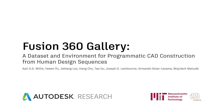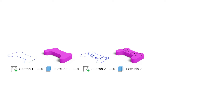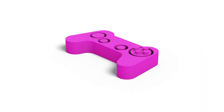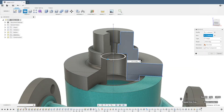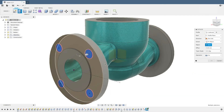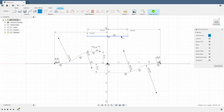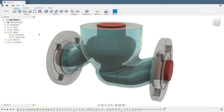Parametric CAD is the standard paradigm for the design of physical objects. Modeling operations, such as Sketch and Extrude, form a Construction Sequence, or CAD program, that contains valuable information about design intent and enables rich editability for downstream simulation and manufacturing. We believe having access to a real-world collection of human design sequences and the ability to execute them is critical for future advances in CAD that leverage machine learning.